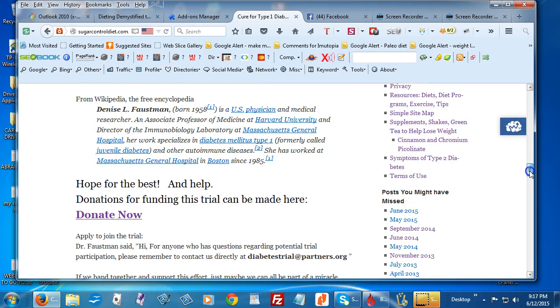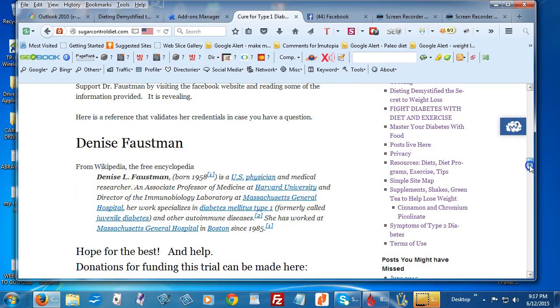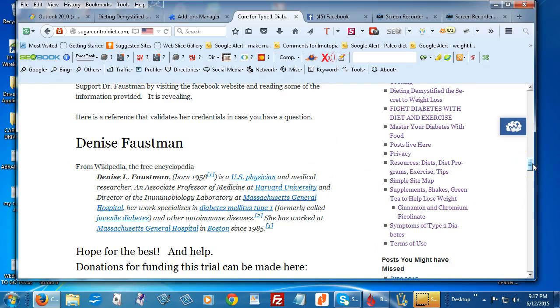Great. Here's a little bit about Dr. Faustman. She's a United States physician. She's also an associate professor at Harvard University and she's Director of the Immunobiology Laboratory at Massachusetts General Hospital.